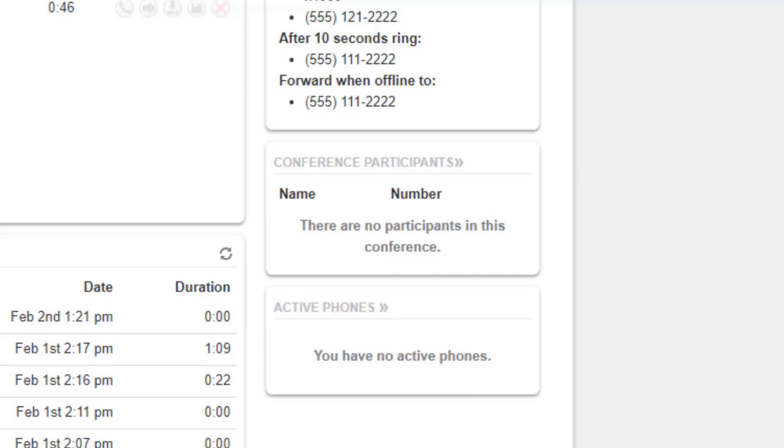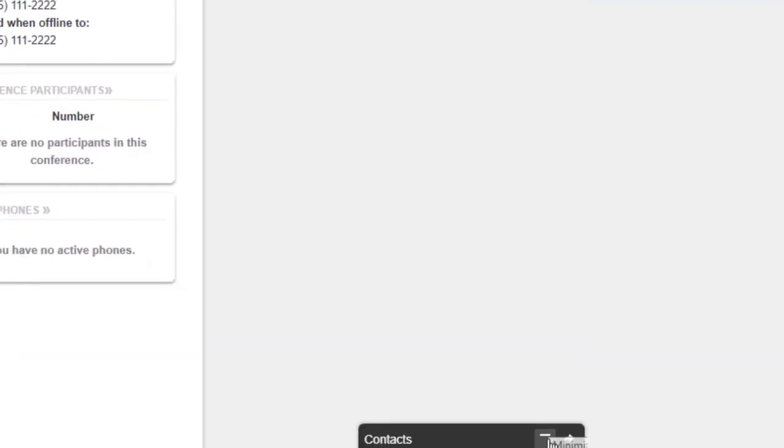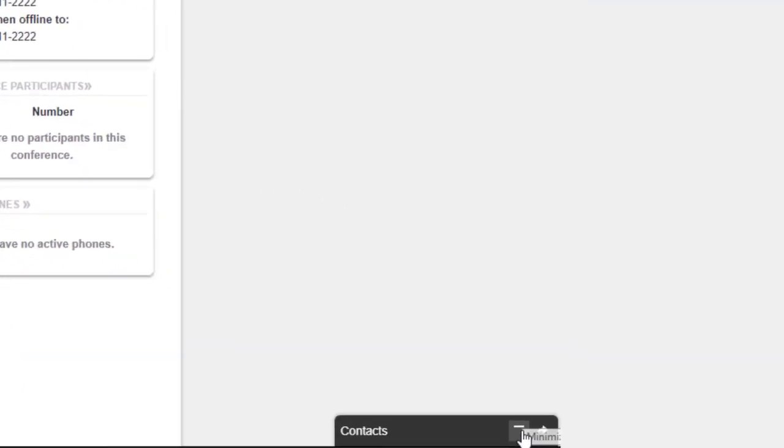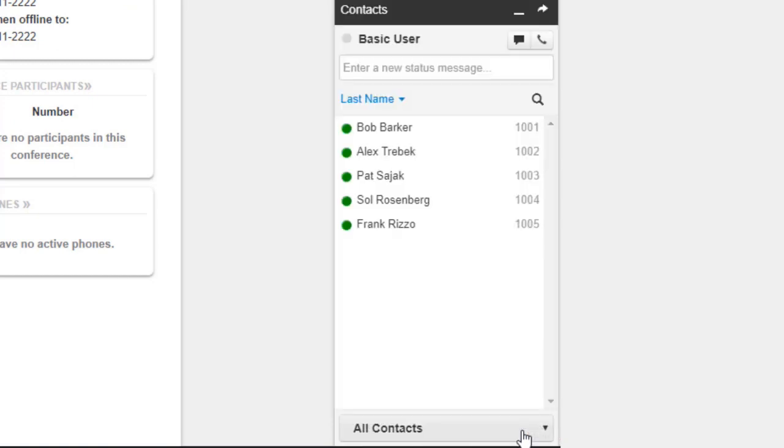And finally, the contacts dot located in the lower right-hand corner. Minimized, the contacts dot will show us all of the domain's users and their status.